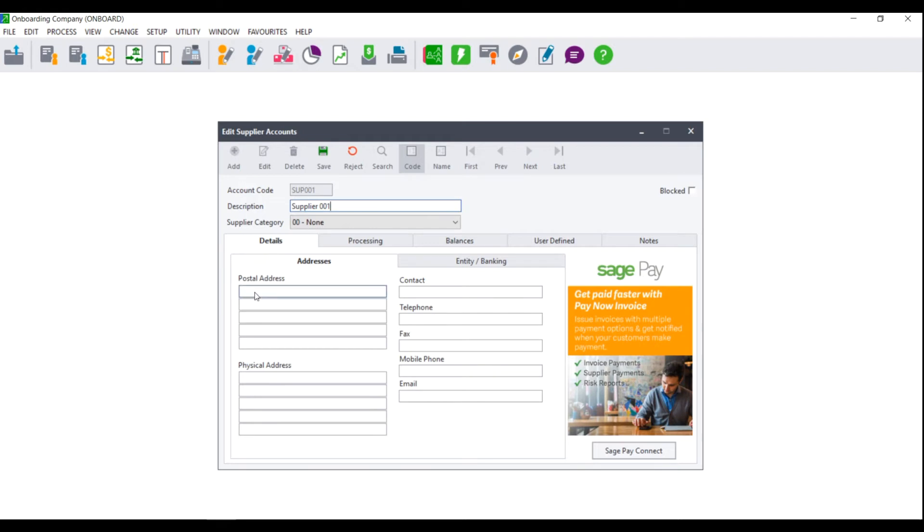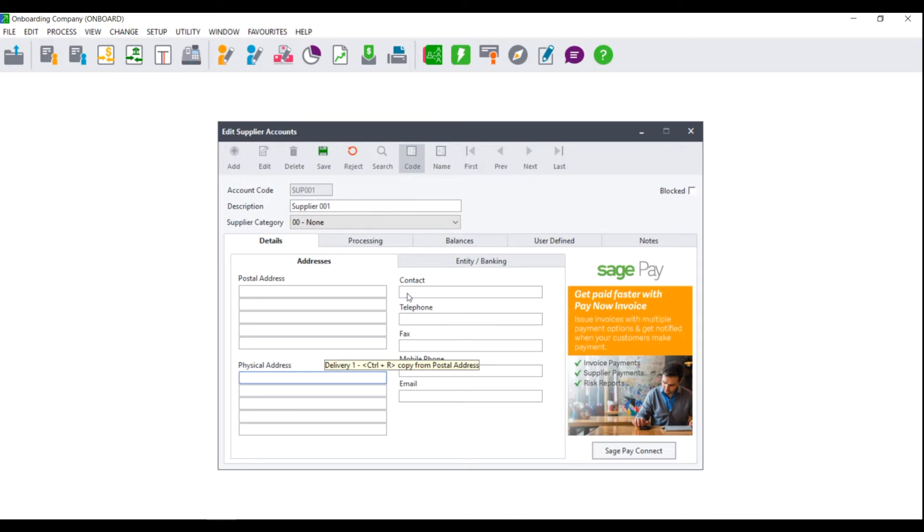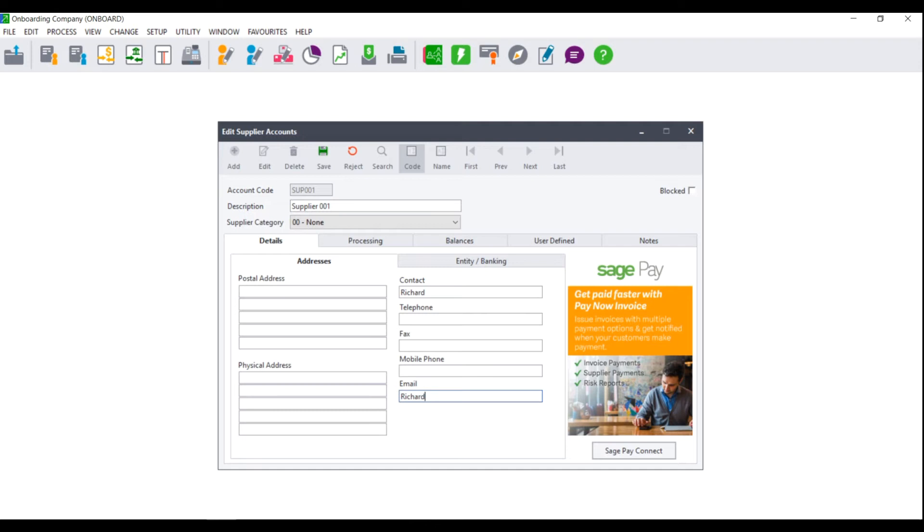on the details tab, you will be asked to enter the supplier's postal address, physical address, the contact person, as well as the contact person's telephone number, fax number, mobile number, and email address. Once you have entered all of the relevant information on the details page,